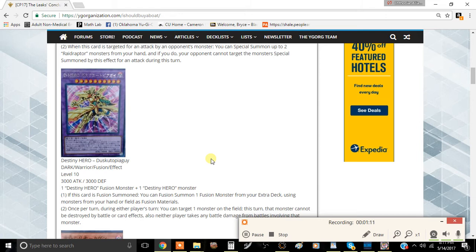Then you summon Deadly Guy, which is really good, and you can activate that card's effect or Malicious's effect again a third time, summoning another Malicious if you need to. So that's pretty good.